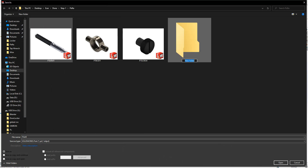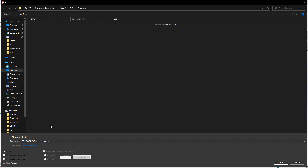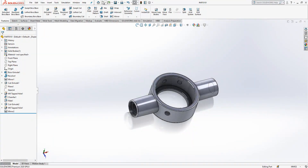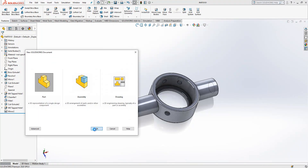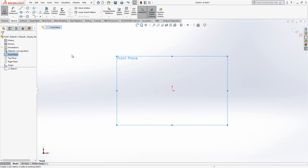We save it into a new folder, examples on my computer, and name it part 0101. Now I'm going to create another component which is a little threaded part, and then the arm last.